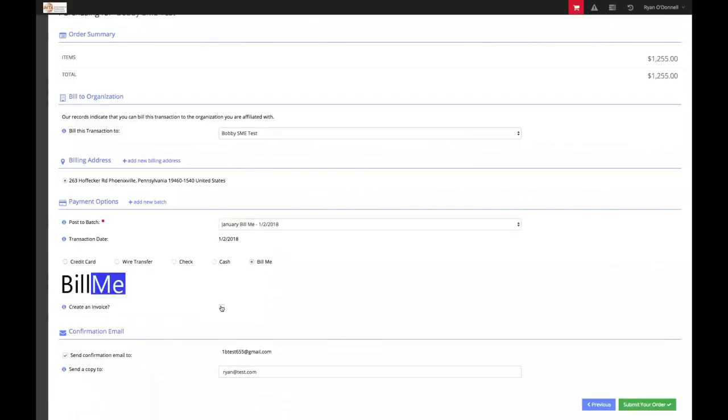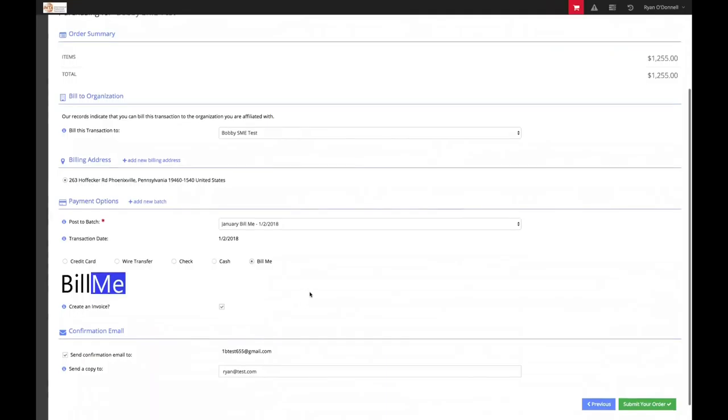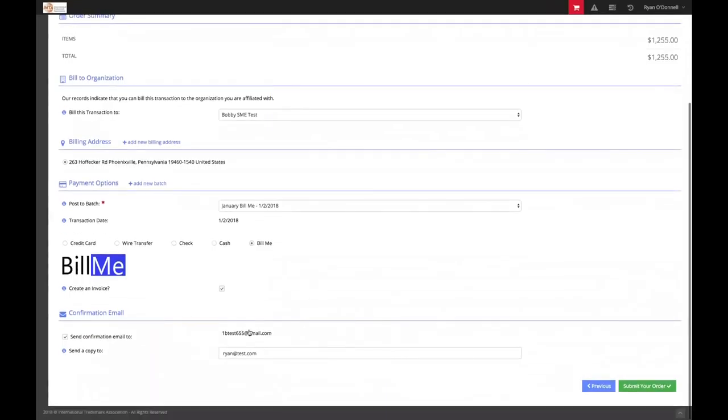Be sure to check this box to create an invoice. Finally, you will see that your email will receive a confirmation. Ensure that that box is checked so that you do receive this email.